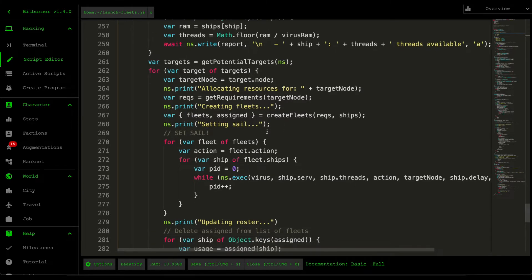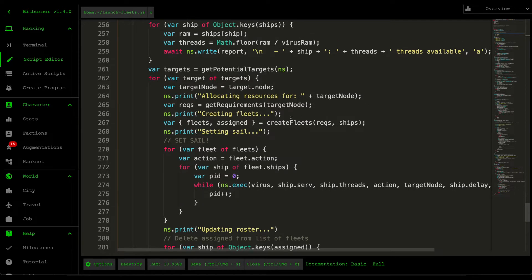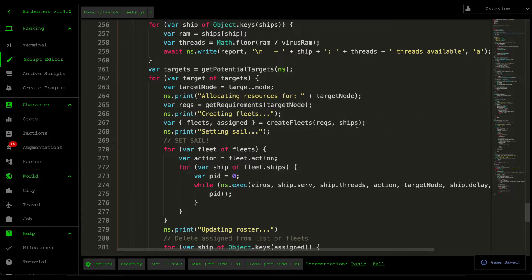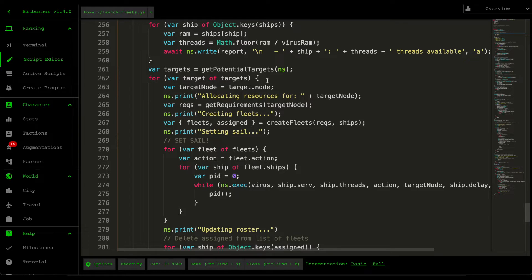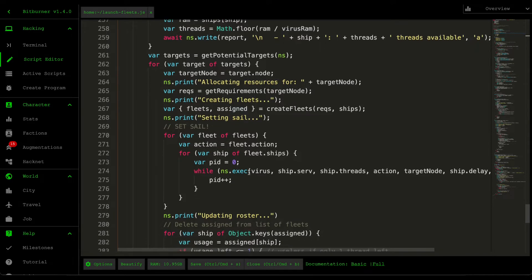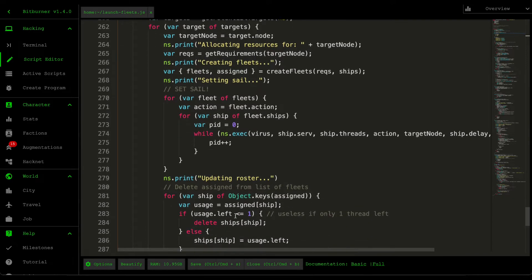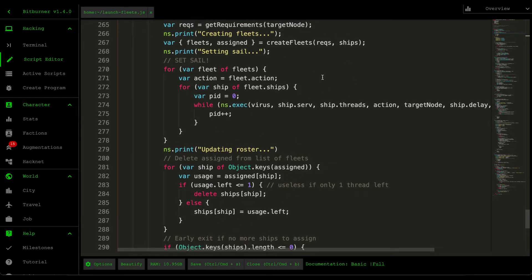Moving down here to creating the fleets. So after we retrieve the requirements, we then create the fleets using that requirements. So what this create fleets function does is that it looks at the requirements and then looks at all the ships available to us. And then it groups them into organized fleets. So fleets represent an action on the sequence and then it has a group of servers that can execute that action. And then we also return an assigned here, so all the assigned ships, just so that we can delete them from our roster, so our available ships, so that we don't reallocate them in the future.